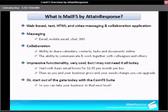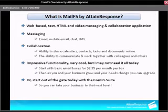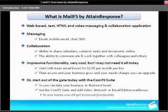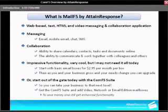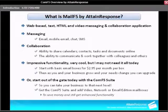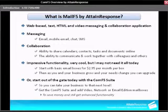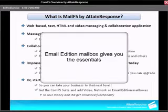Or you can start out of the gate today with a ComNet 5 suite so you can take your business to that next level. That gives you all of the enhanced functionality and all of our services. One thing a lot of businesses are doing is get the ComNet 5 suite and then they add video network or email edition mailboxes. That way they save money and still get all the enhanced functionality.